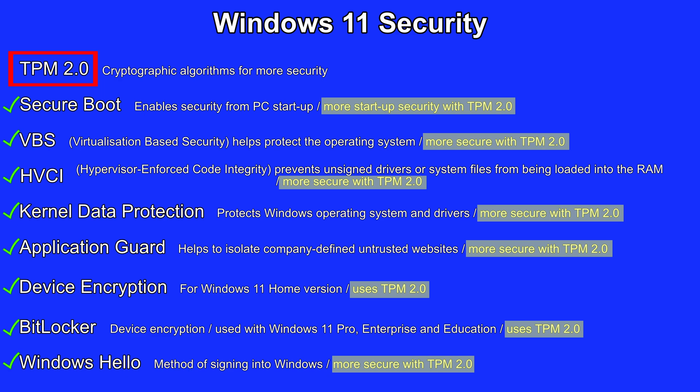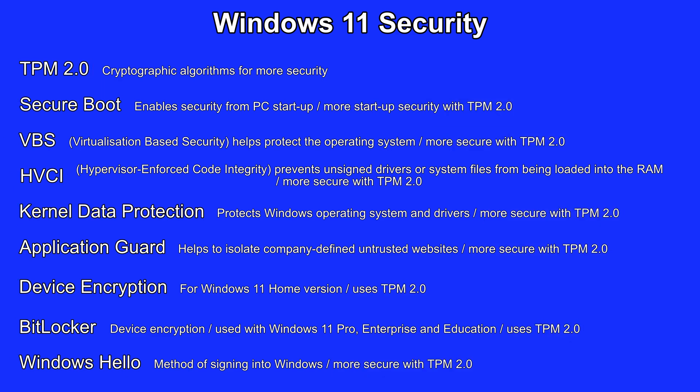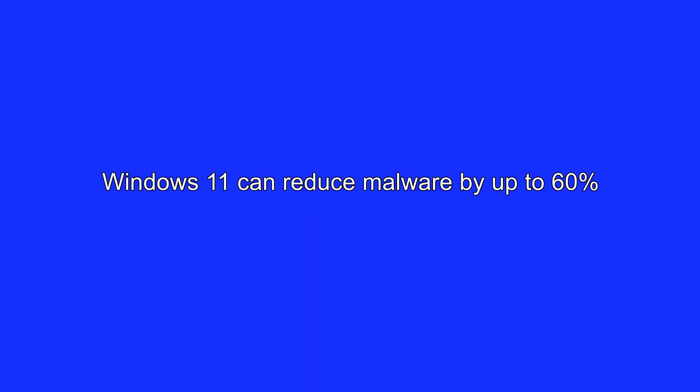But when it comes to Windows 10 computers, not all of them have a TPM chip. Microsoft says that using Windows 11 can reduce malware by up to 60%. They've definitely made Windows 11 more secure and they're also adding even more security features to this list quite soon.